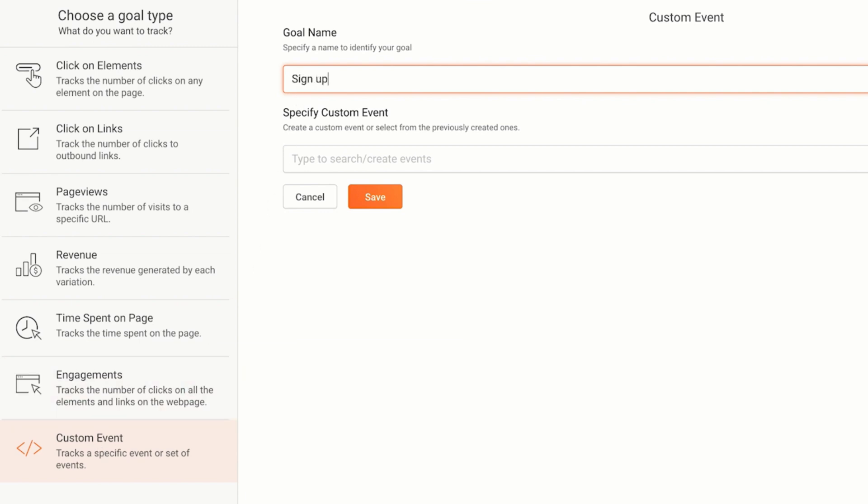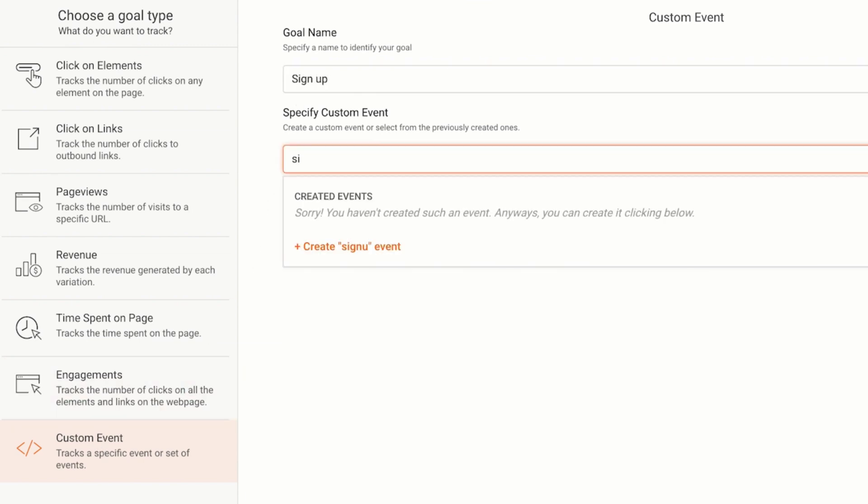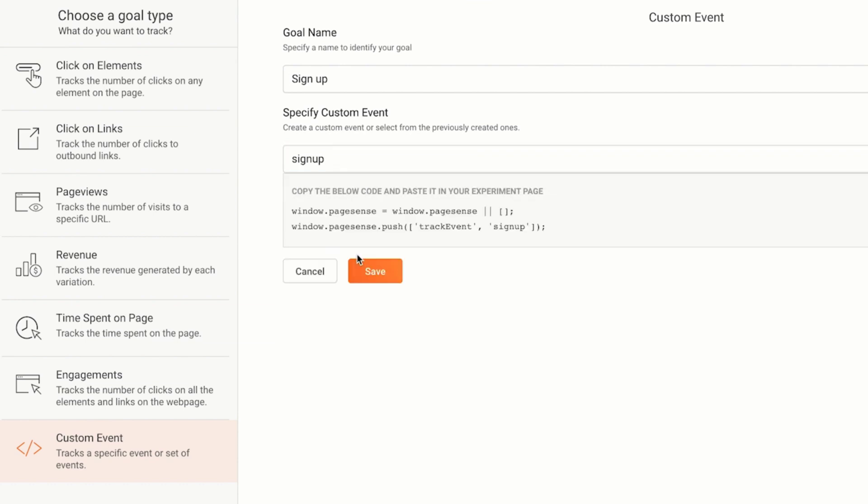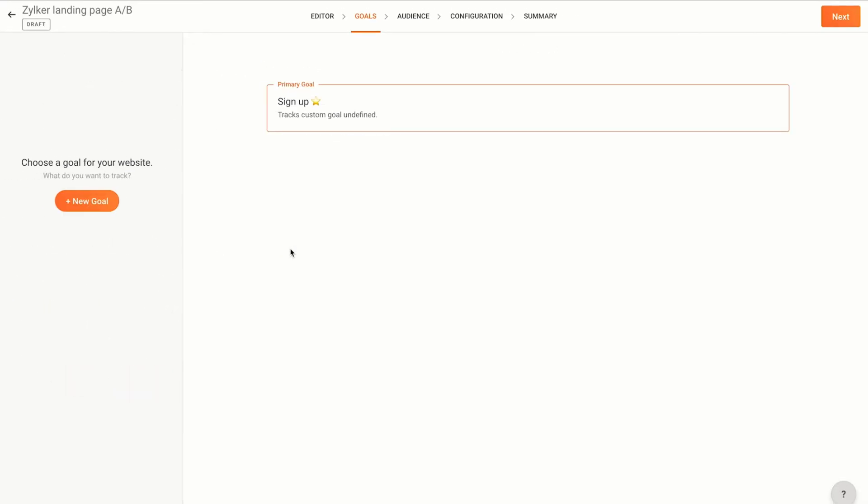Next, I'll add a custom event signup. I'll have to copy this piece of code right here and paste it in the section of my webpage that collects the signup response. Click save and then next.